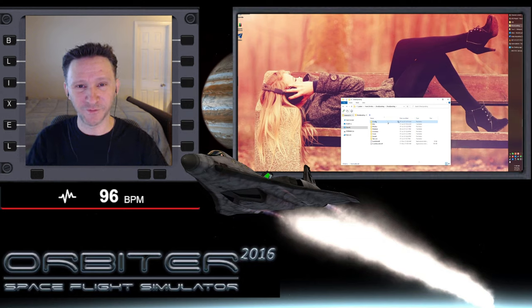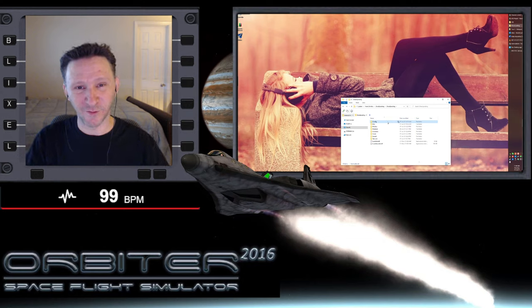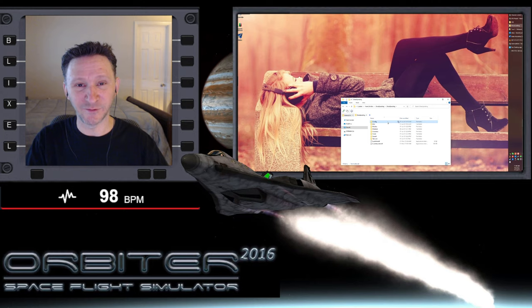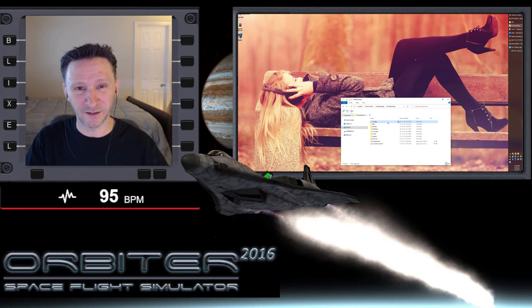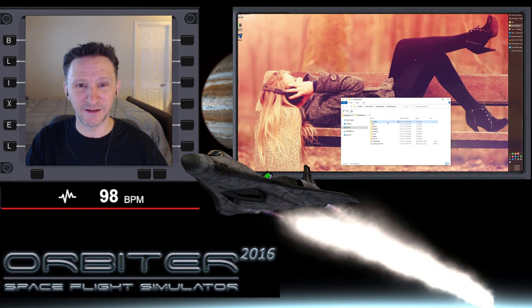Okay, welcome to another Orbiter video. In this video, we're not going to do any flying, we're just going to go over how to download and install the direct landing script that Dimitri made.